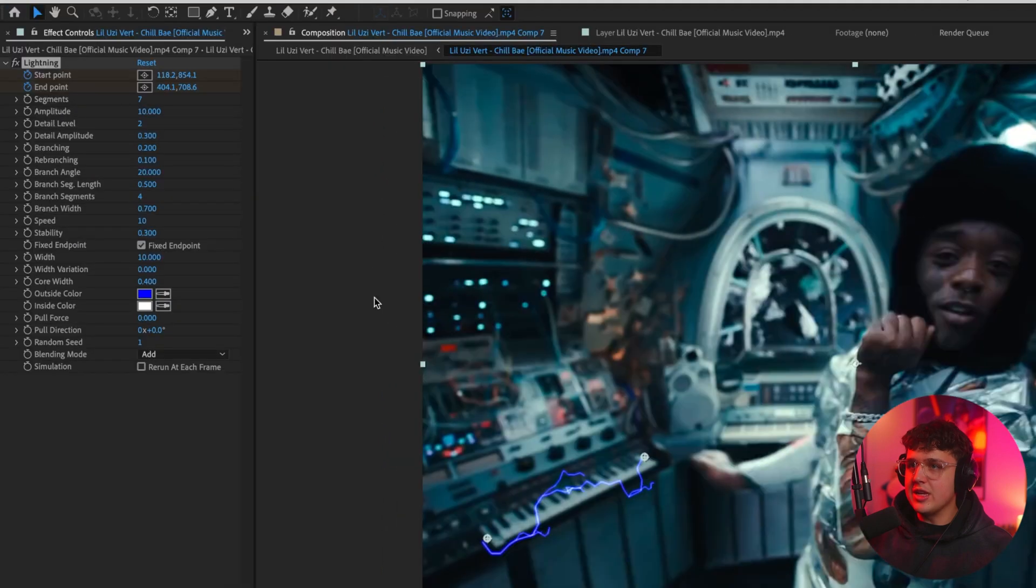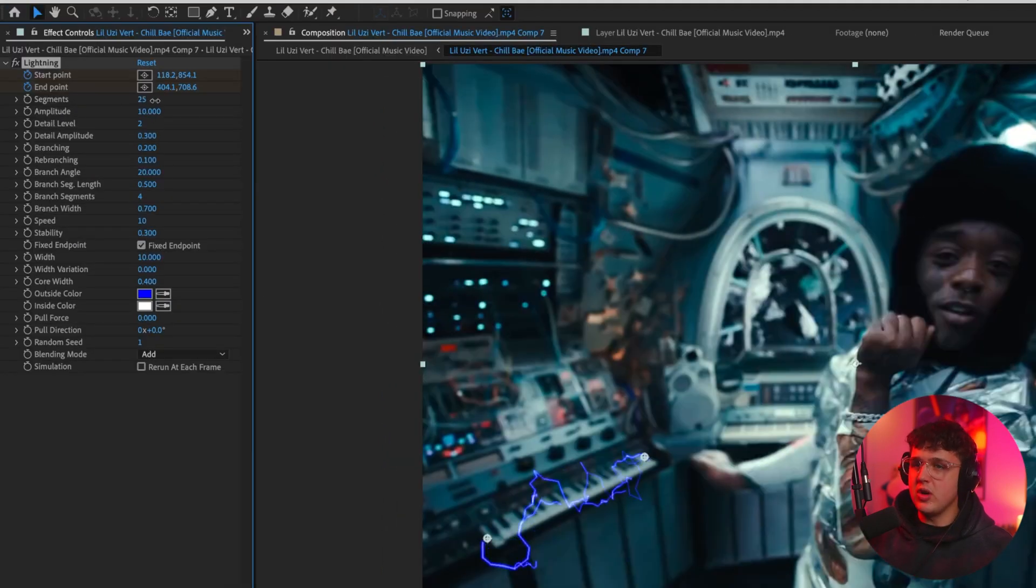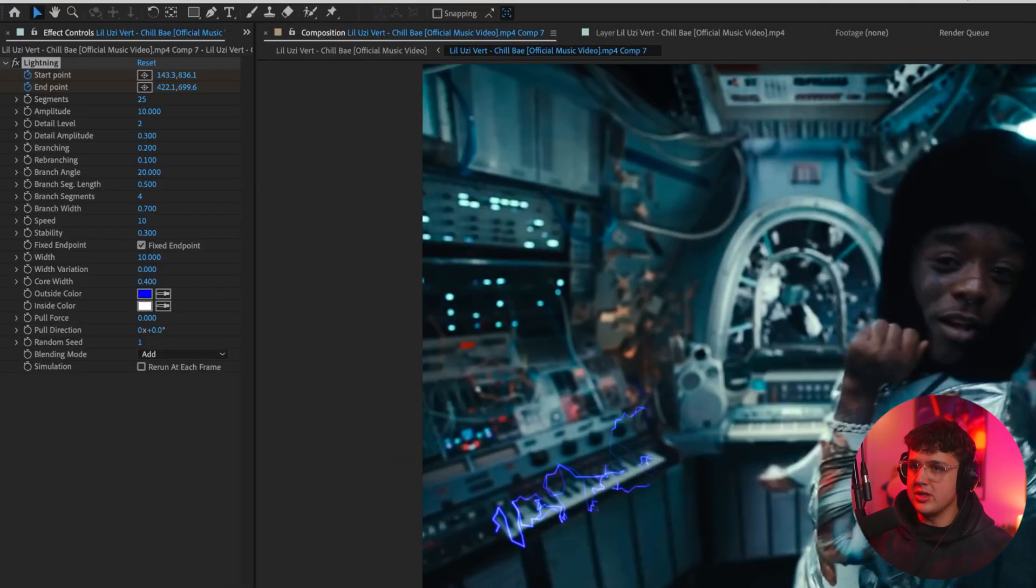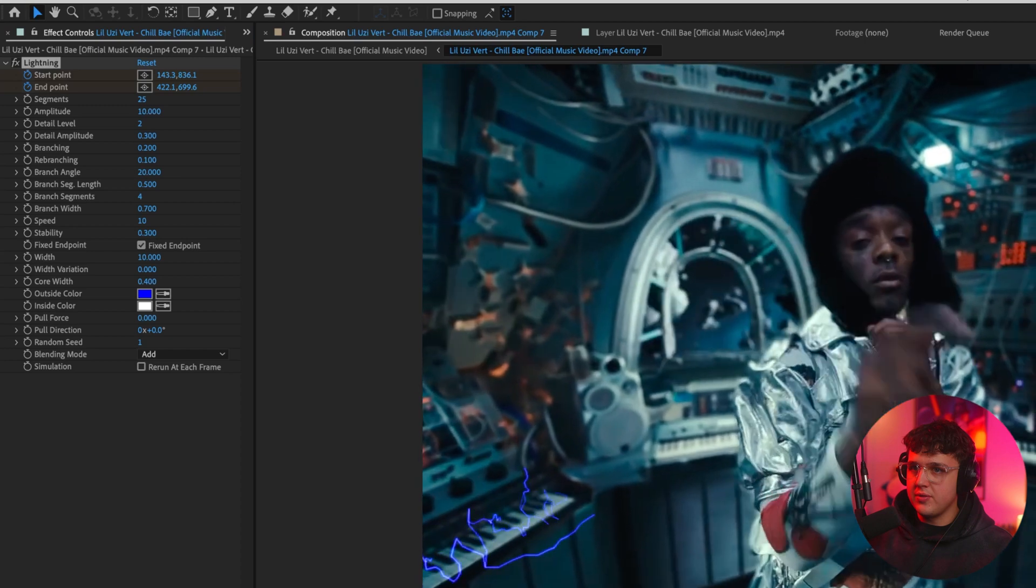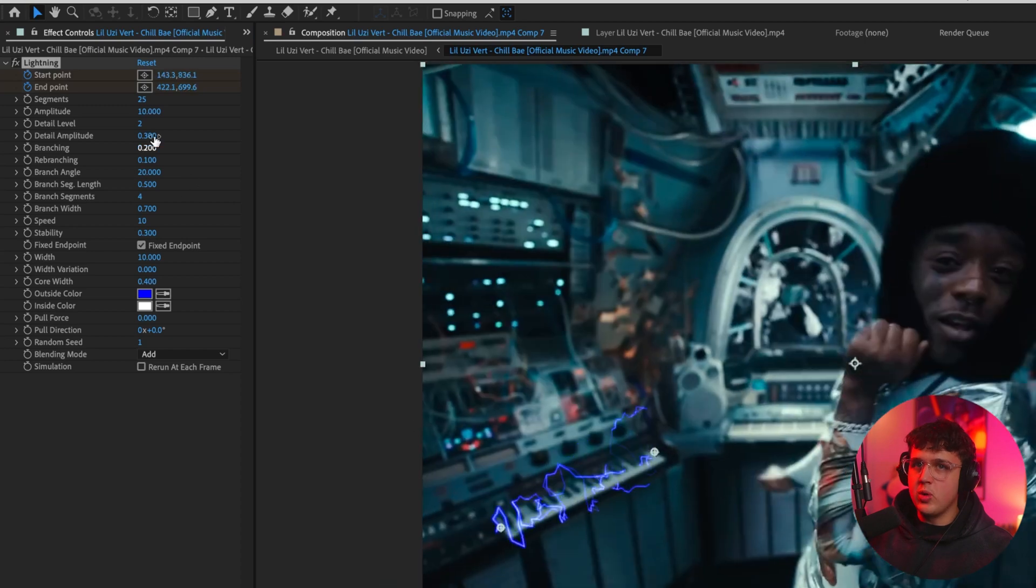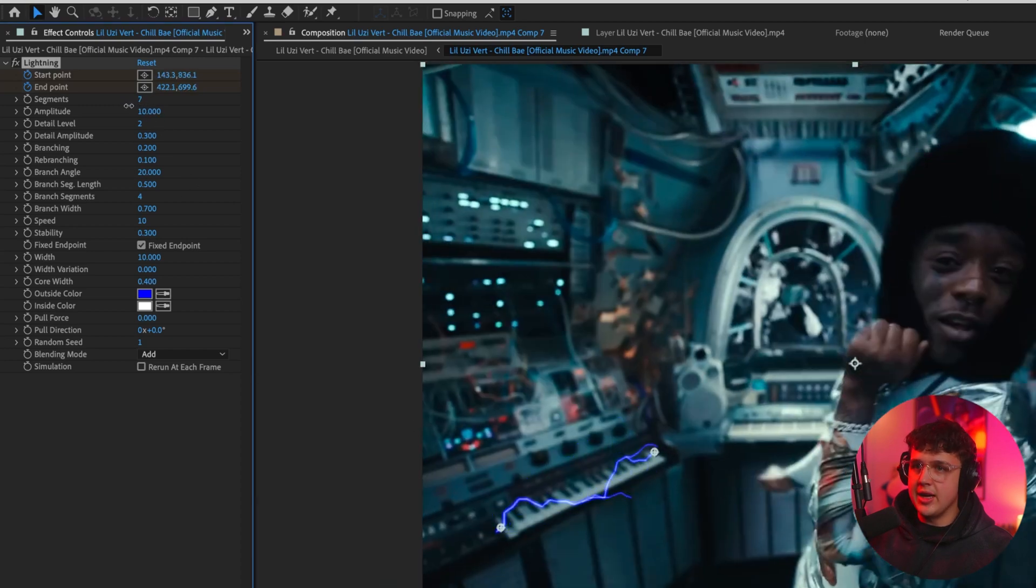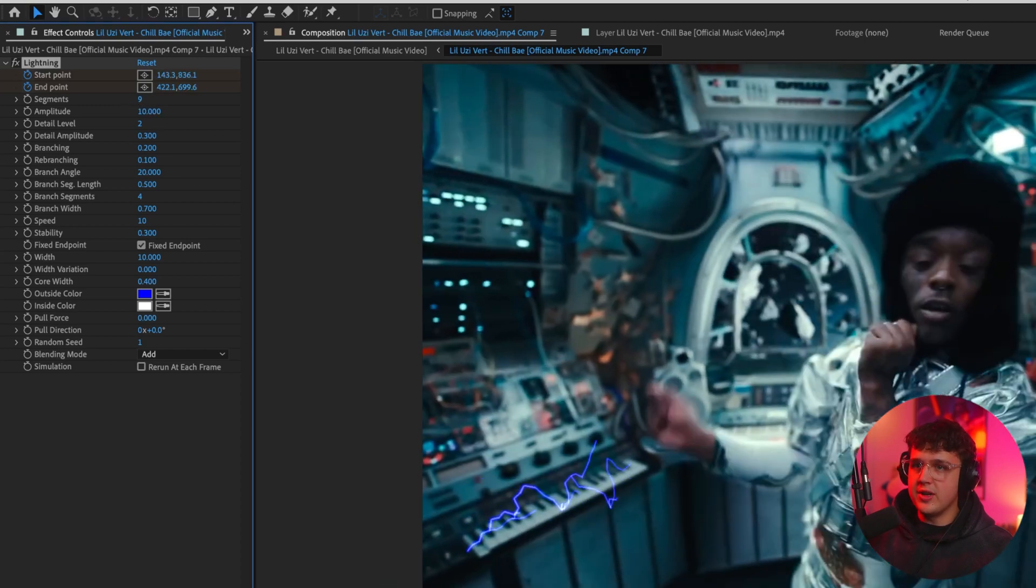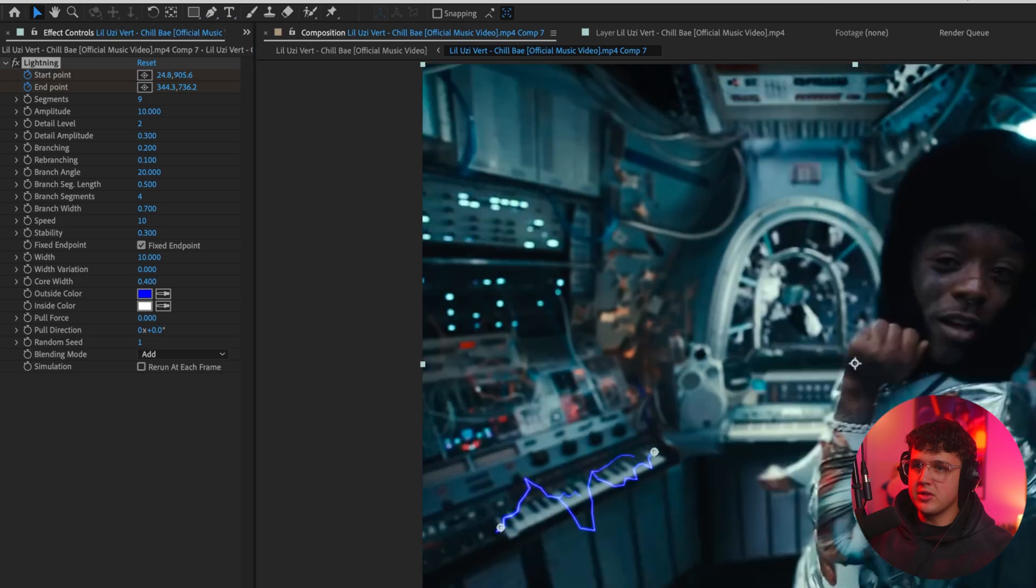And you'll see you'll get something just like this. Now the lightning is fully controllable inside of here as well. You can turn up the segments to make it a little bit more intense. So that looks crazy. If you want a little bit less intense, just turn down the segments. It's totally up to you. I'm going to go for nine there and I think that looks pretty good.